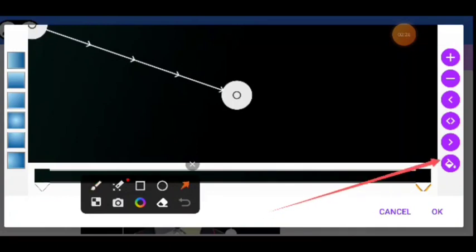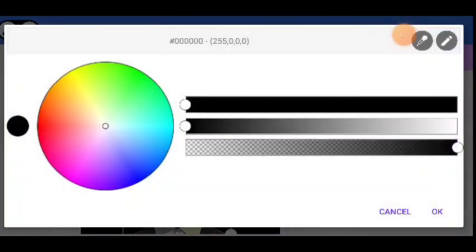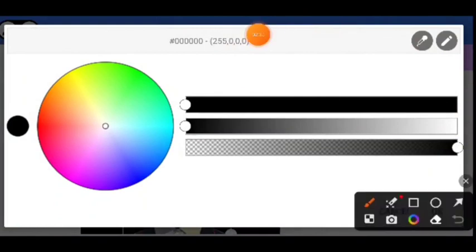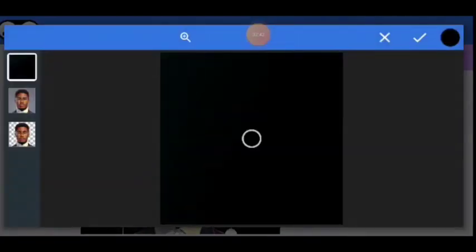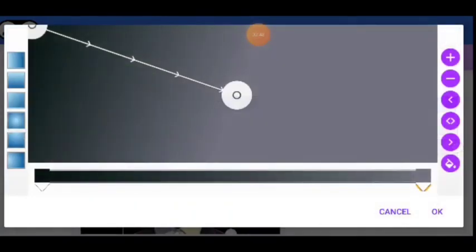Once you click on that, click on the color bucket. Then select the color by clicking on this guy here. So you can see there is another guy here - it's an eyedropper. Click on it, then pick the color from here. Alright, that's the first color.